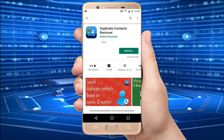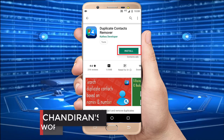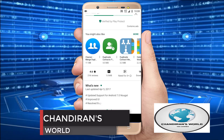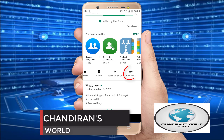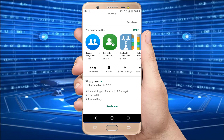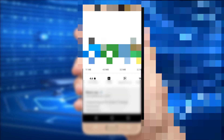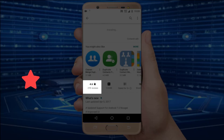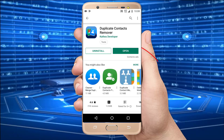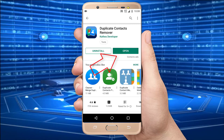Now I want to install the application, so I just click the install button. More than 1 million people have downloaded this application. The total size of the application is 1.8MB and the overall rating is 4.6. Now the application is successfully installed. I just click the open button.